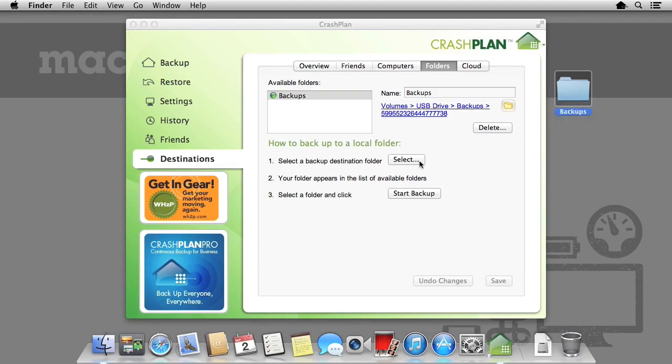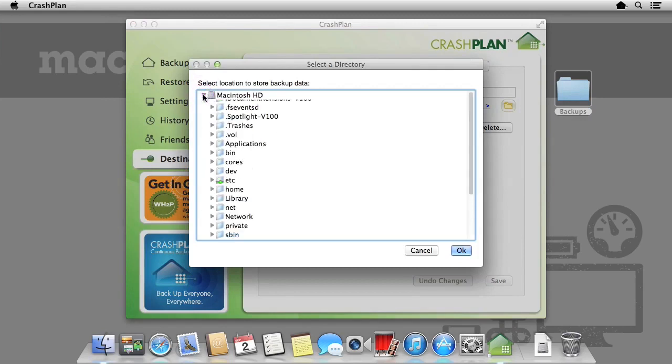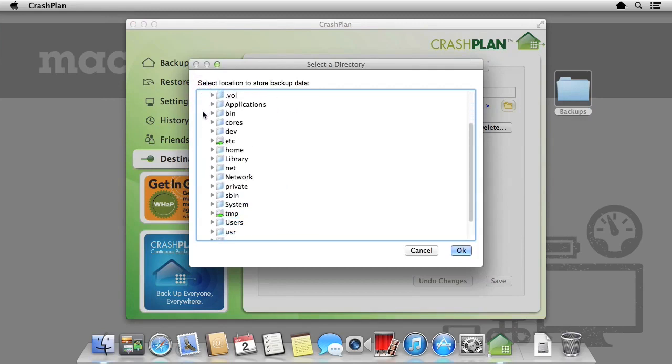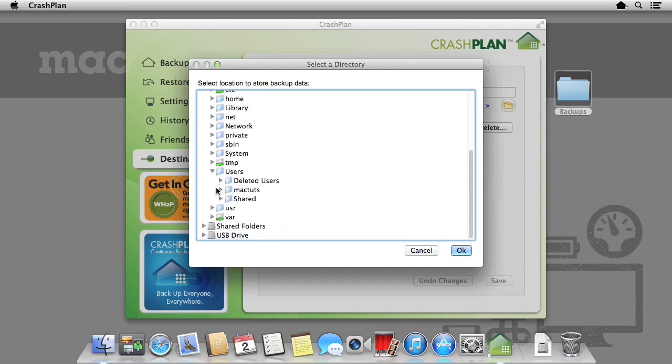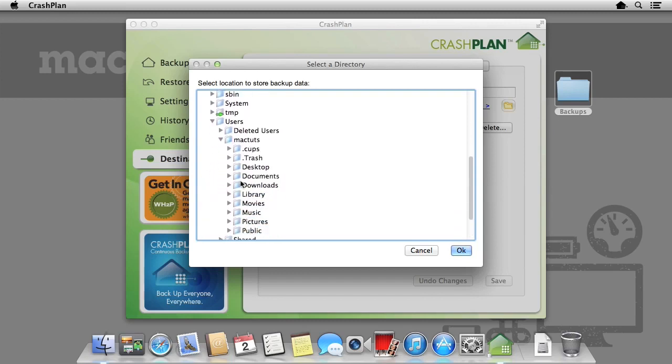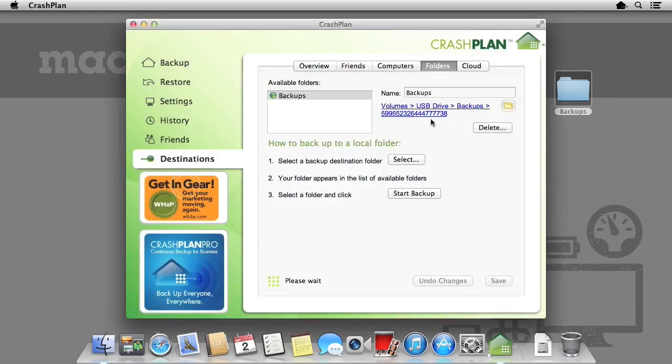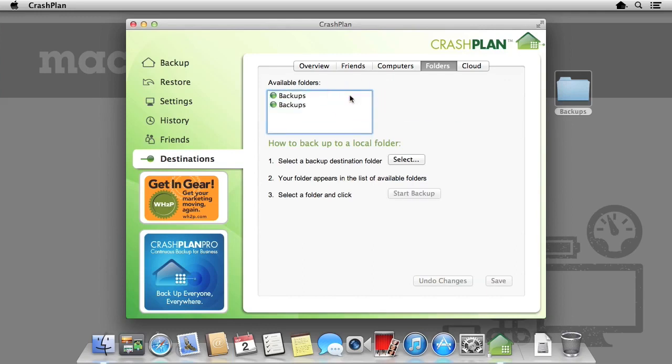This is done in the same way as before. CrashPlan includes the ability to backup to as many destinations as you would like, so you can alternate between external hard drives should you want to take them off site or have backup archives. Additionally, you are given the full information regarding where these backups are stored in the right hand column. This shows you the exact location and the name of the backups.